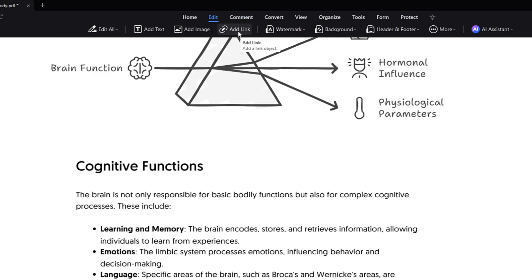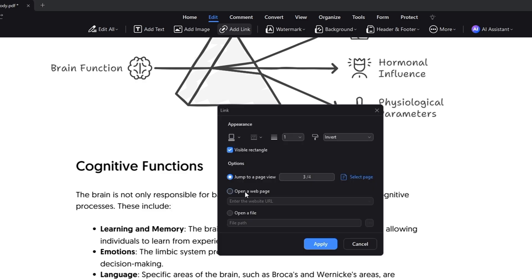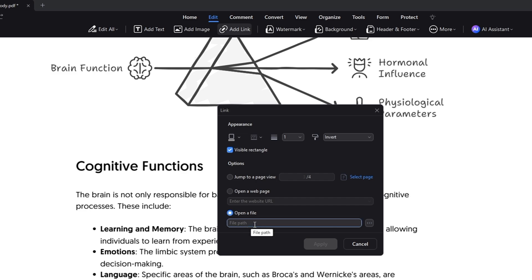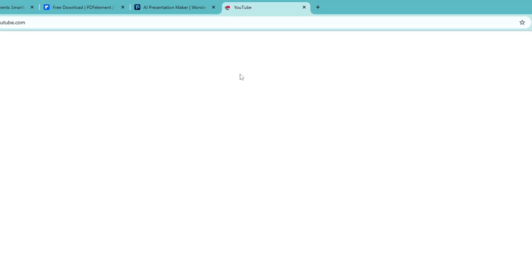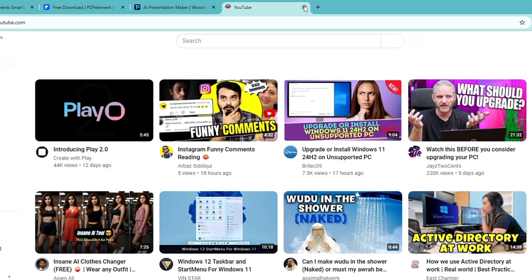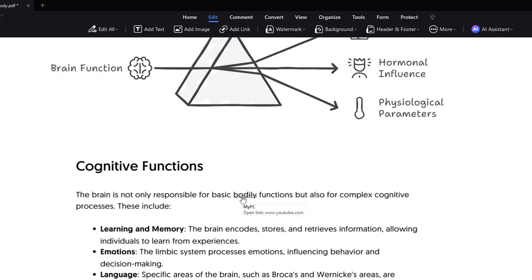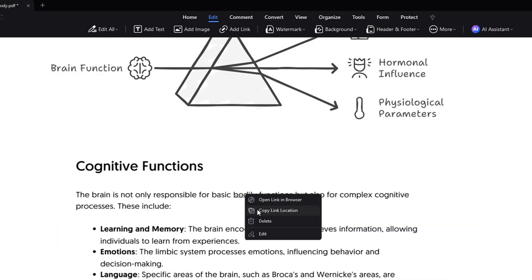If you want to add a link to any particular text, simply select it. It says 'Open a web page,' so you can type the URL, or if you want to add a local path inside your computer you can add that too. For example, I'll add www.youtube.com and click Apply. Now if I click on that particular text, it will redirect me to YouTube or whichever website I selected. You can also right-click to delete or edit the link.